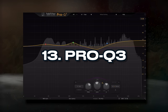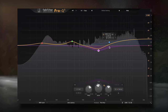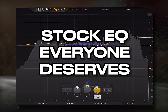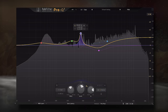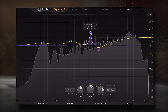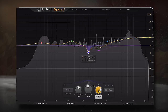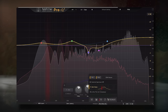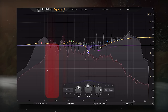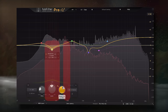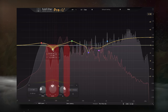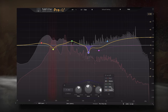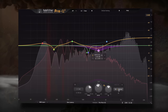Coming in at number 13, we have the Pro-Q 3. Someone once described this plugin to me as the stock EQ everyone deserves, and I think he was right. This is the EQ I always go for when I need to make a quick change. Its filters are accurate, it has a great UI, and it offers everything you need to EQ a signal without too many distractions. The sidechain analyzer is a personal favorite for when I just can't figure out what's masking what. Let's take a listen with left, right, mid, and side filters enabled to hear how powerful an effect EQ can be.